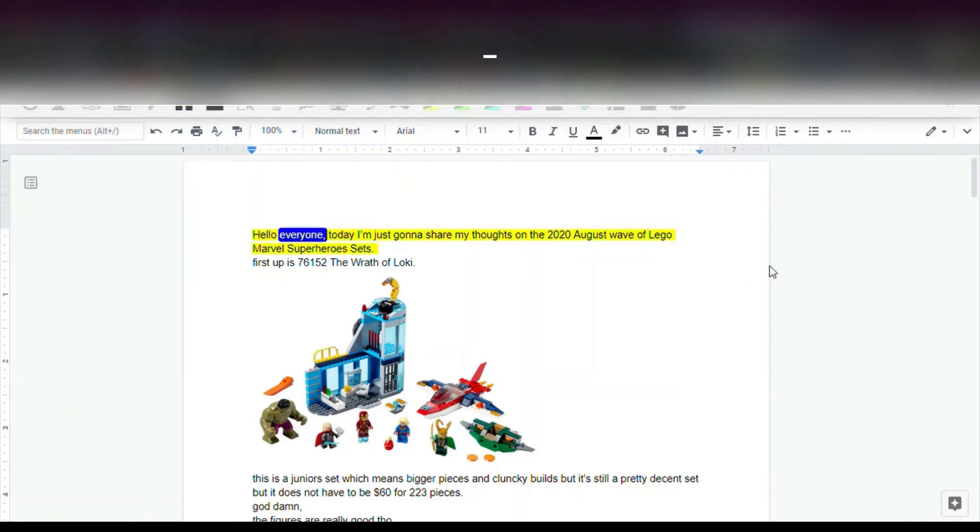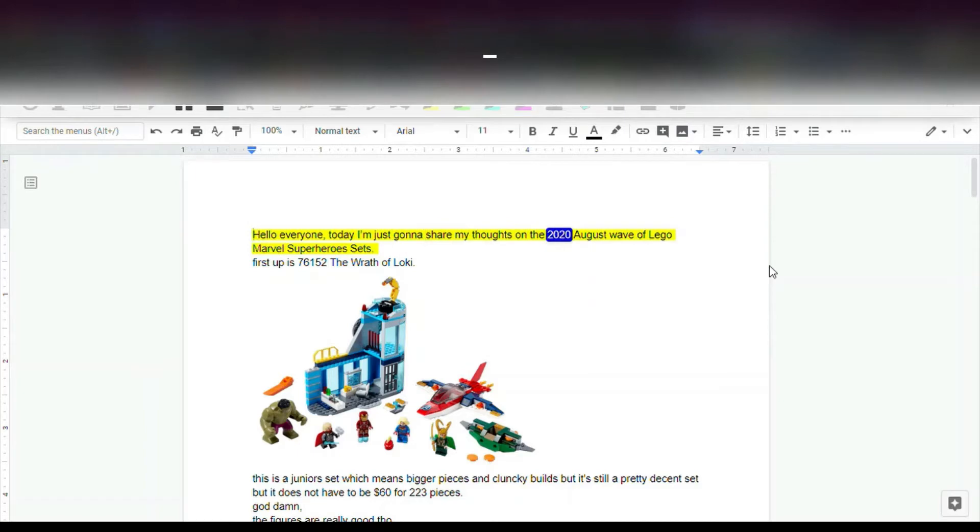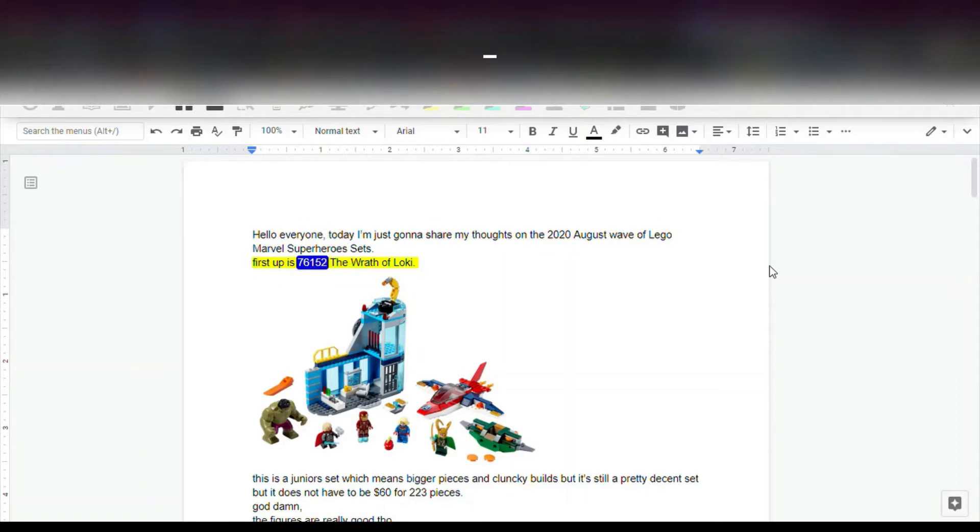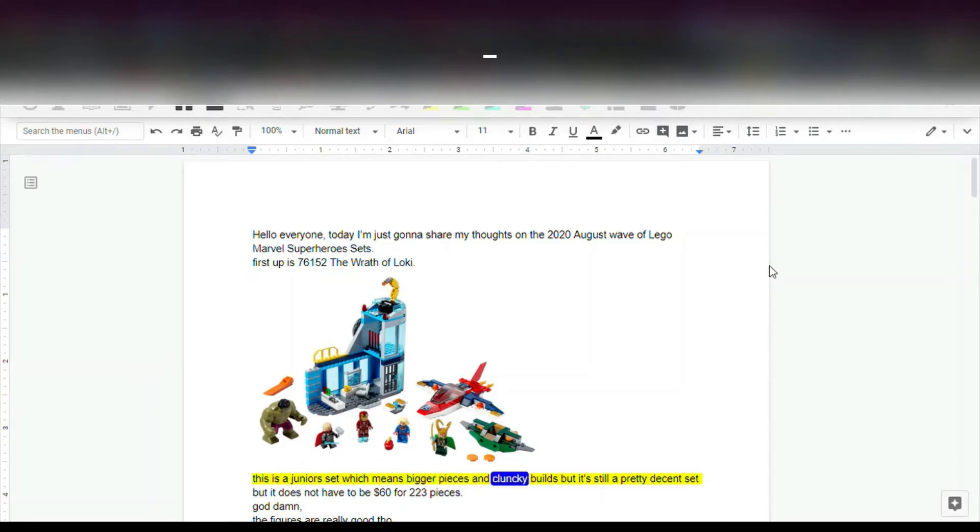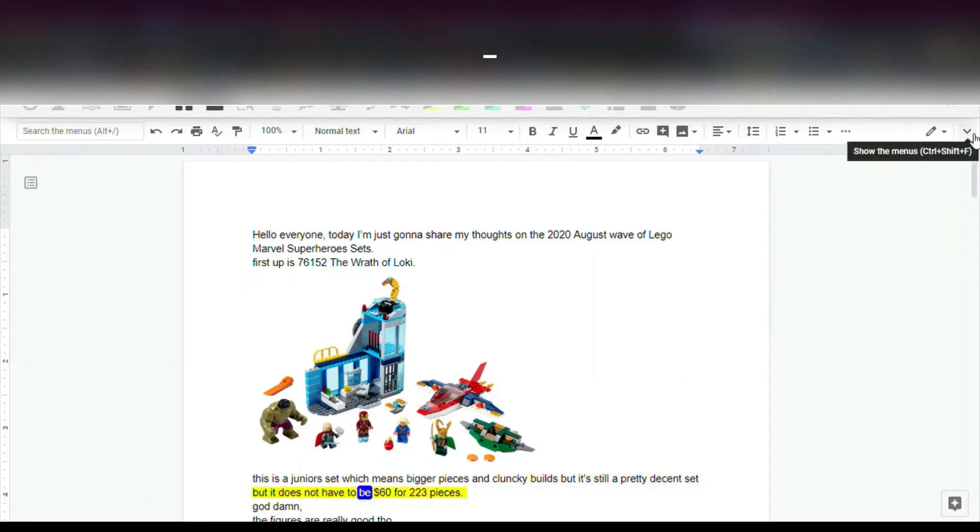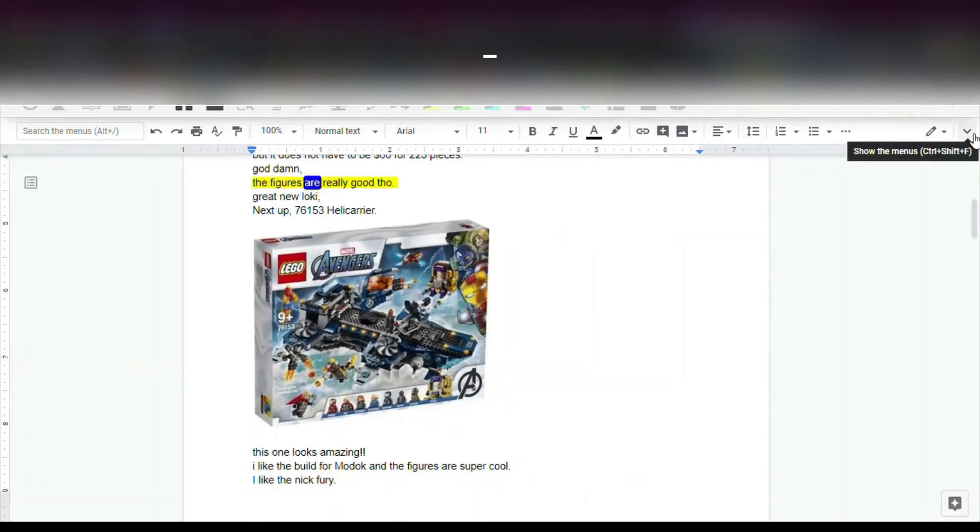Hello everyone, today I'm just gonna share my thoughts on the 2020 August wave of LEGO Marvel Superheroes sets. First up is 76,152 The Wrath of Loki. This is a junior set which means bigger pieces and clunky builds but it's still a pretty decent set. But it does not have to be $60 for 223 pieces. Goddamn, the figures are really good though.